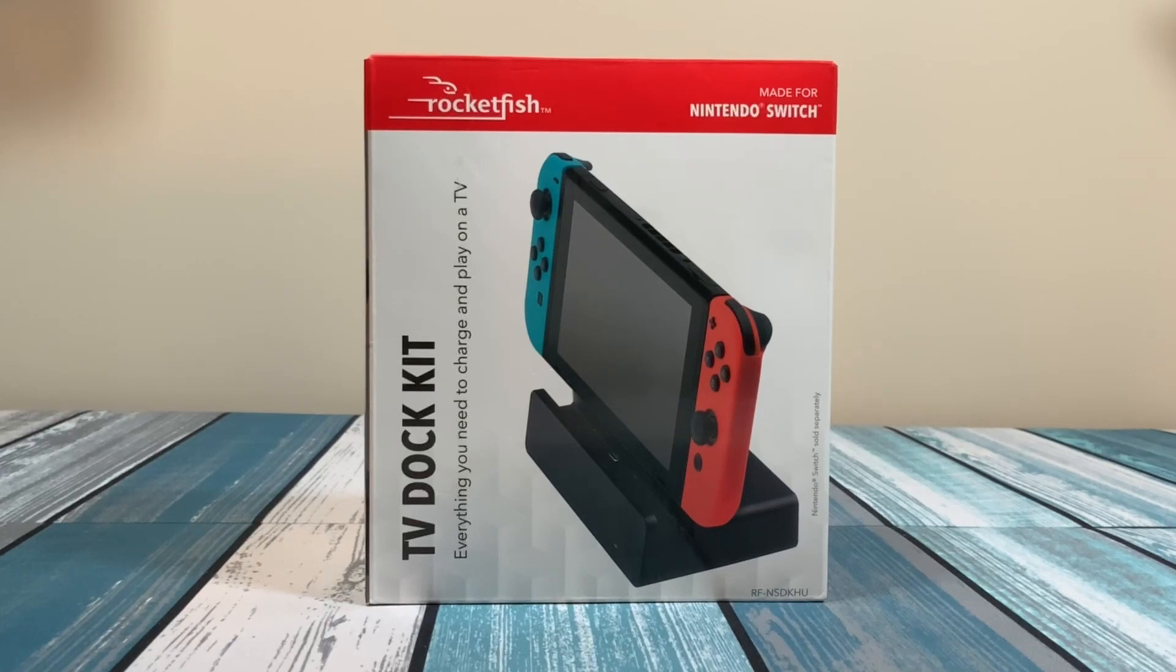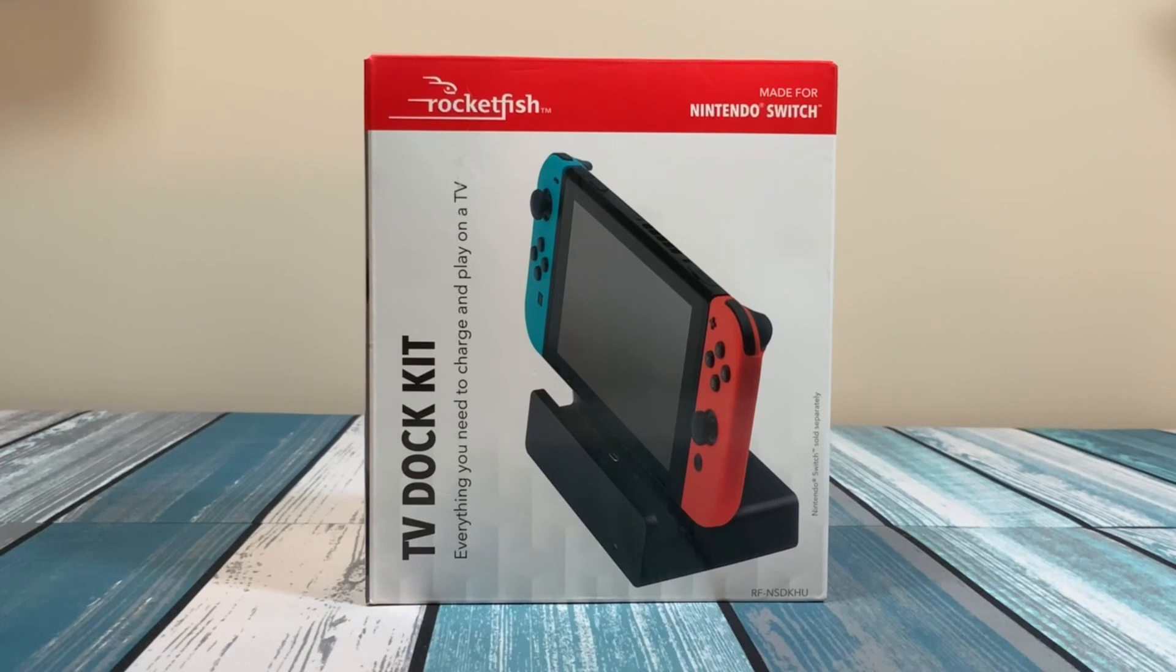Everything you need to charge and play on a TV. This is a docking station for your Nintendo Switch that allows you to charge it and also hook it up to a TV.